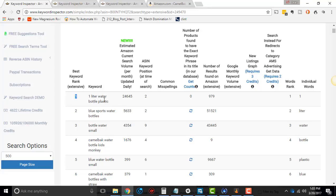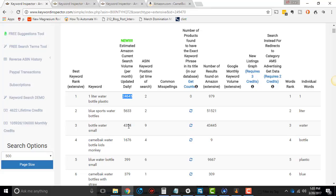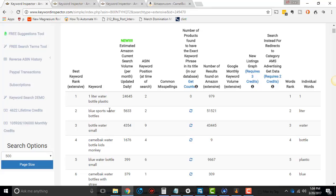Used to be that keyword inspector, the simple search, used to not have the estimated search volume from Amazon that they're able to get. And so now, really, this best keyword rank is based off of how many searches it's getting per month. There's no other algorithm. They used to have an algorithm that was looking at multiple things to try and determine what was the best keyword. But no matter what, you still had to use your brain to think whether or not it was gonna be a good keyword or not.